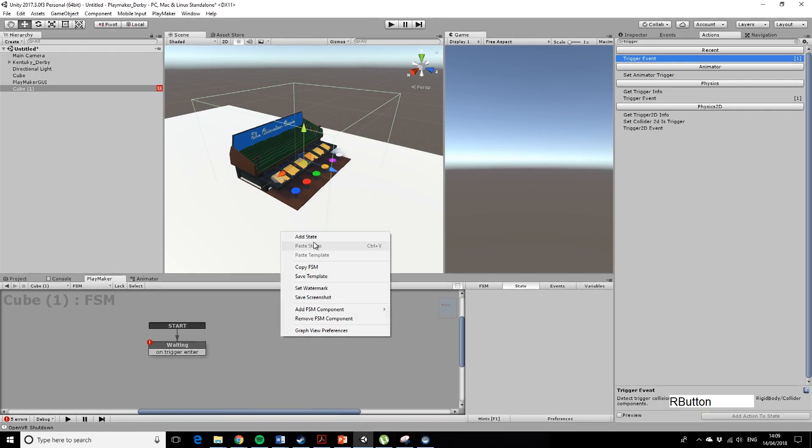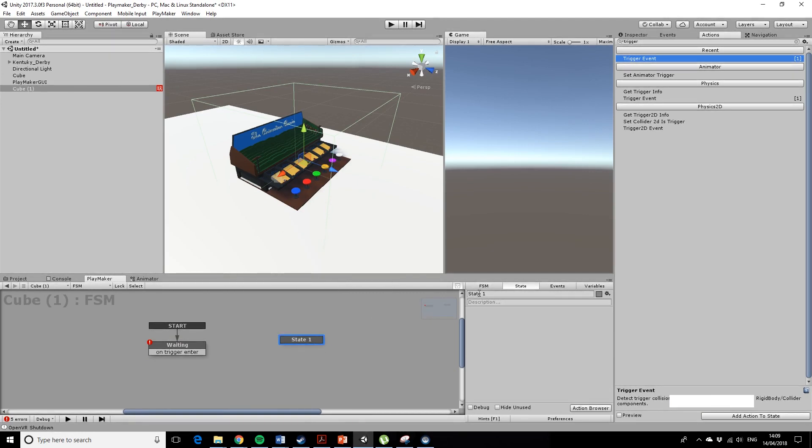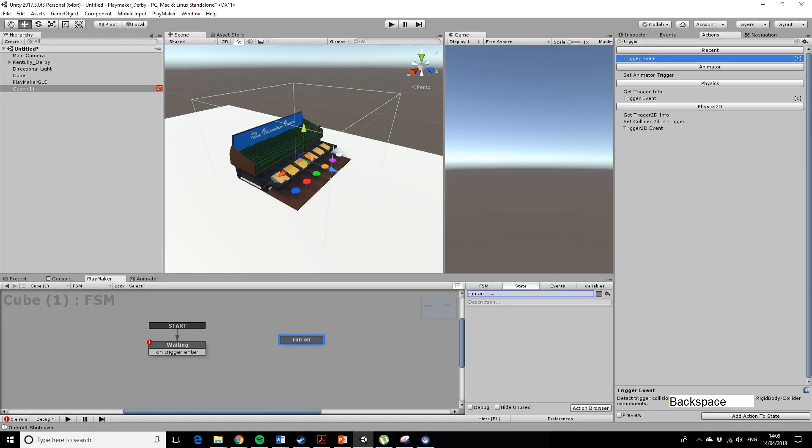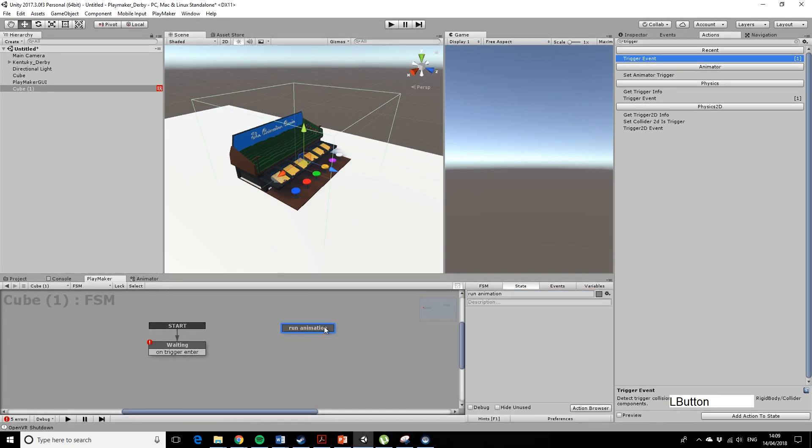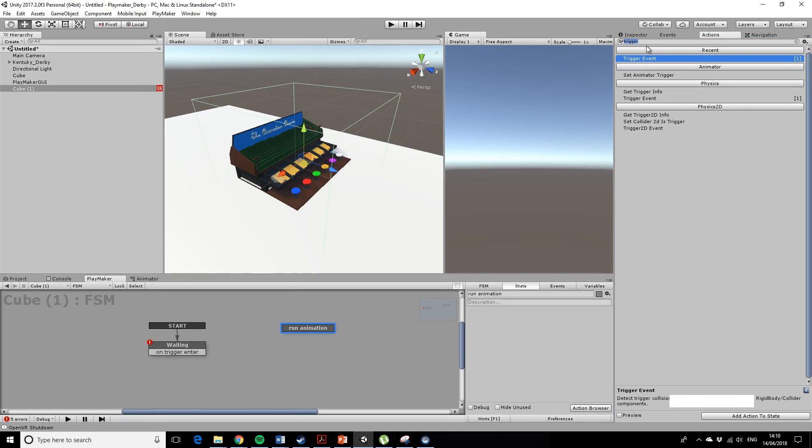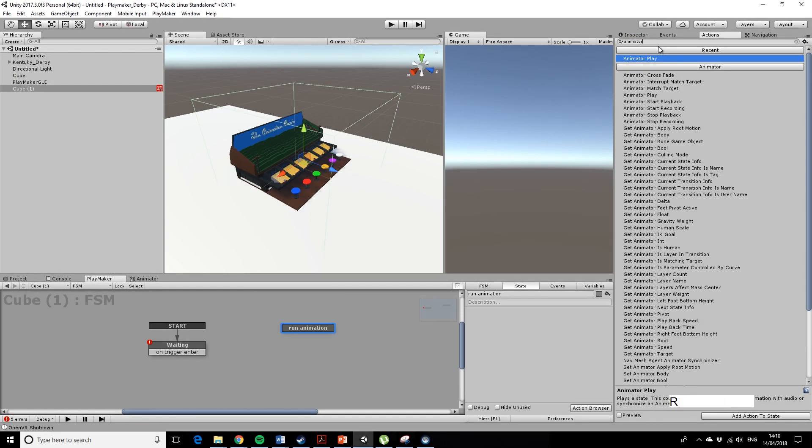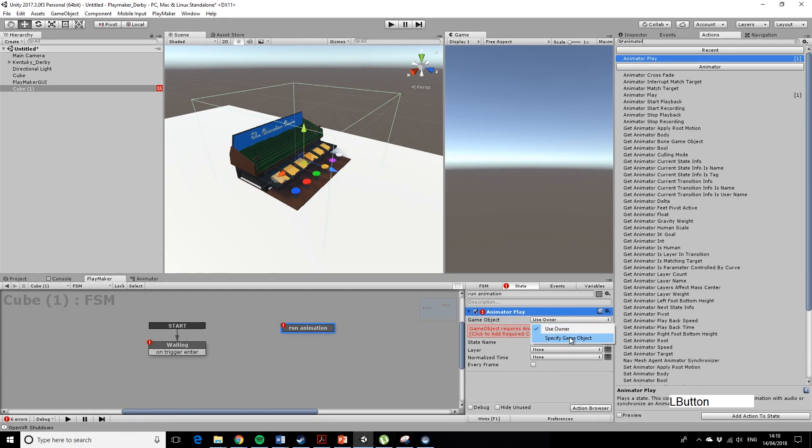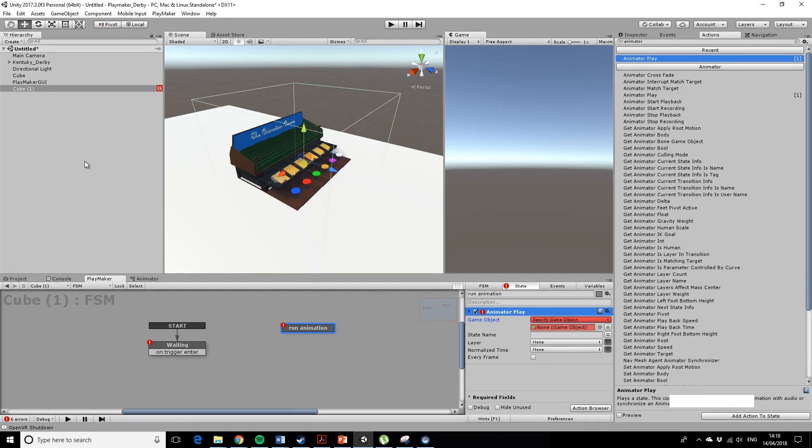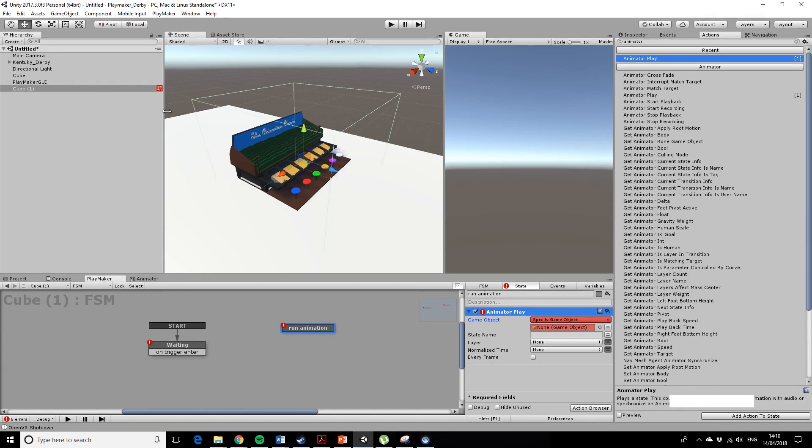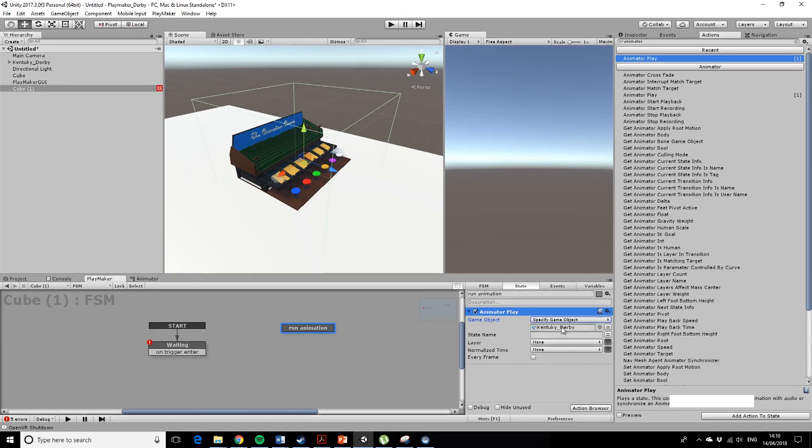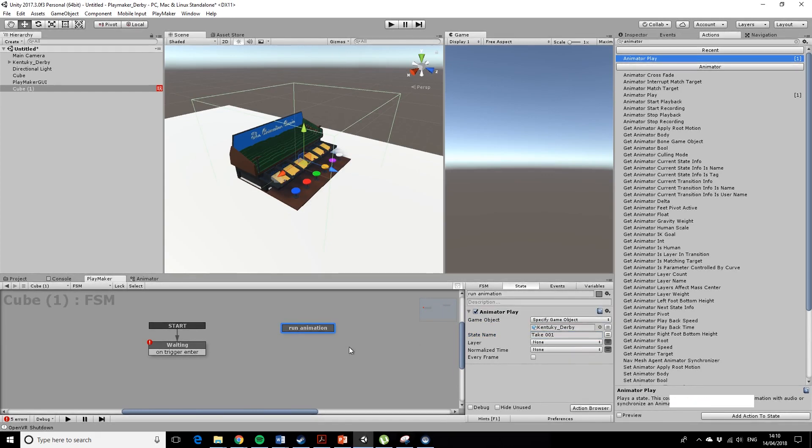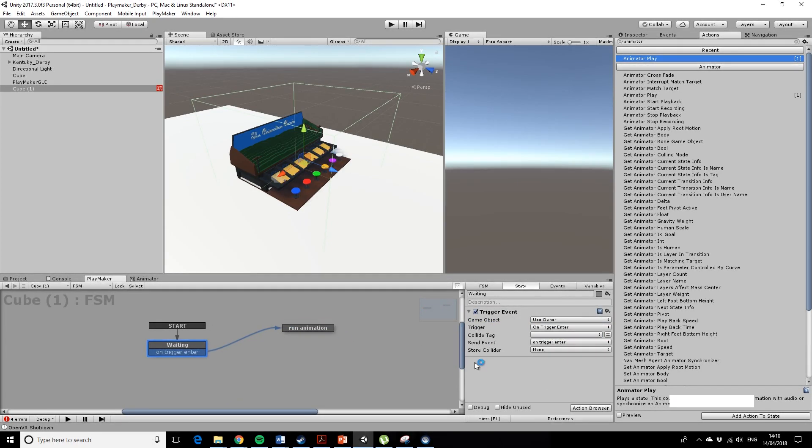So what we want to then do is create a new state, let's call this run animation. What's going to happen here is we'll run the animation on this object. I'll put animated play, yes, which we just talked about. We needed to specify the game object. It was just telling me there that it didn't have an animator component, because it was talking about using the owner, which is the trigger cube, which we don't want to do. We want to play an animation on Kentucky Derby. The state name, I believe, 28001. So on trigger enter, it should run that animation.